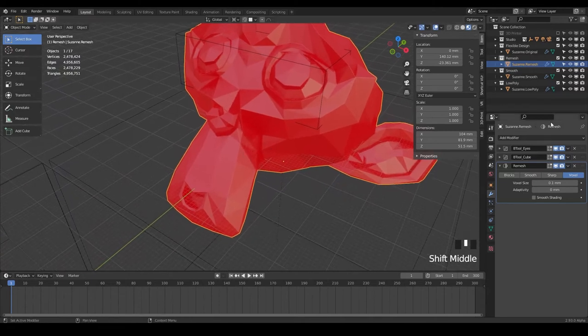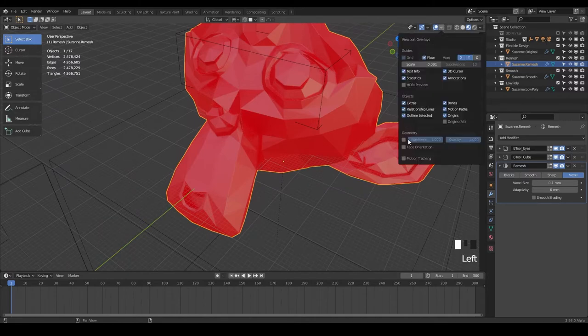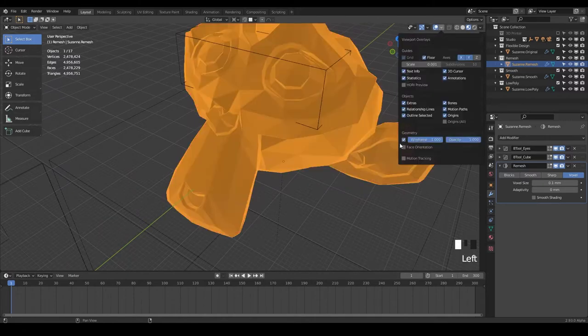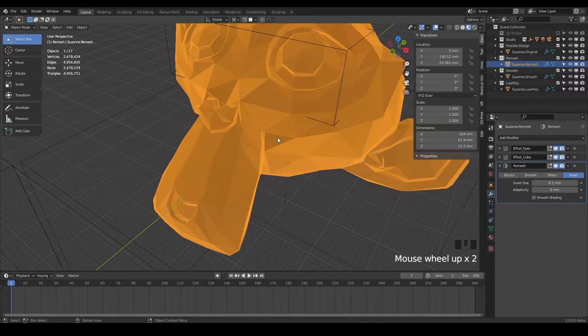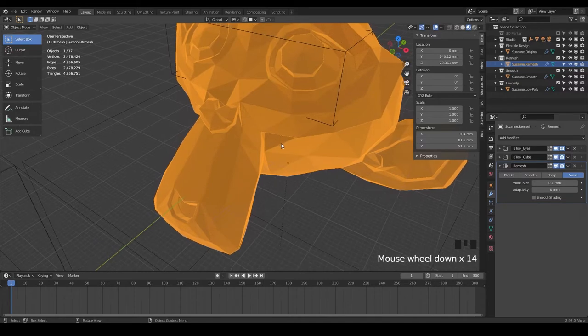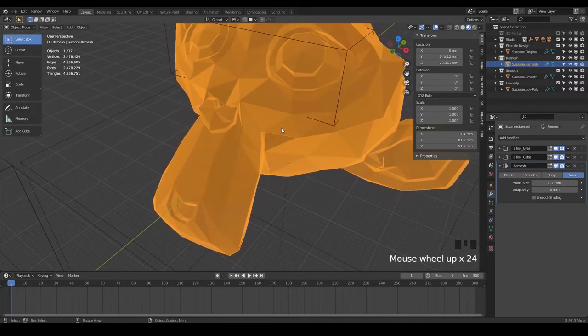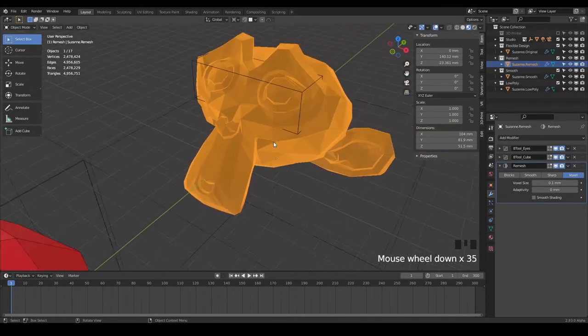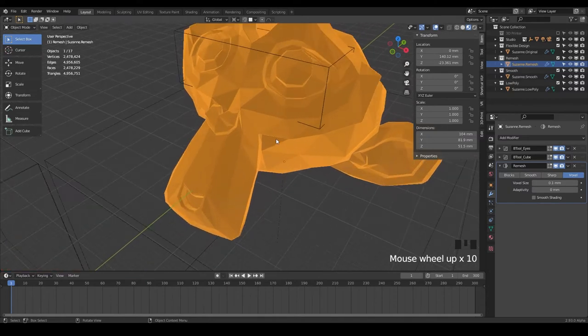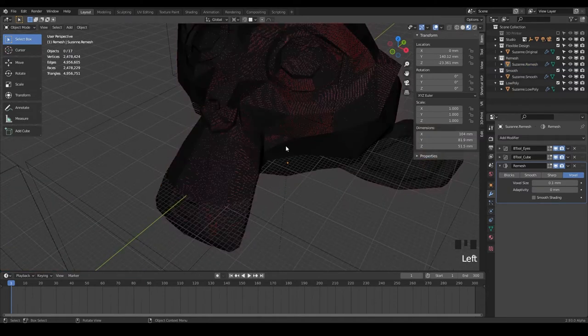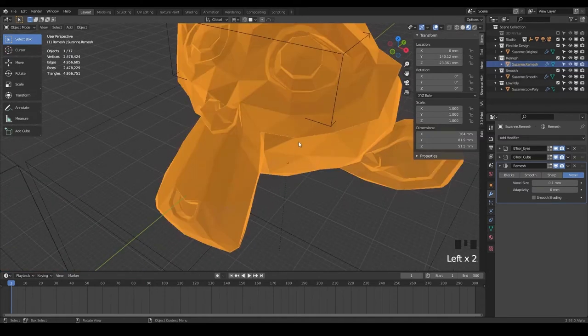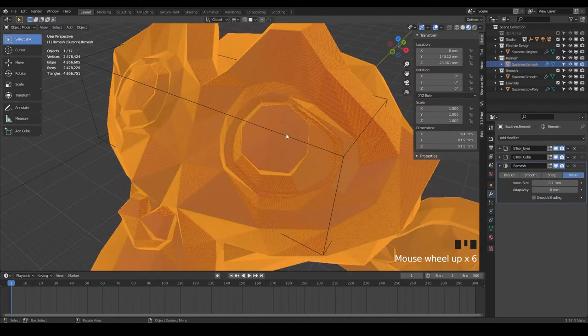So if we zoom in, I'm going to turn on wireframe. So go up to your overlays here and turn on wireframe. Notice we have, if you zoom in here, notice I'm zooming into Suzanne, but I can't go any further. And that's because my view needs to be reset. So just hit period, make sure you have the object selected and then do period on the numpad.